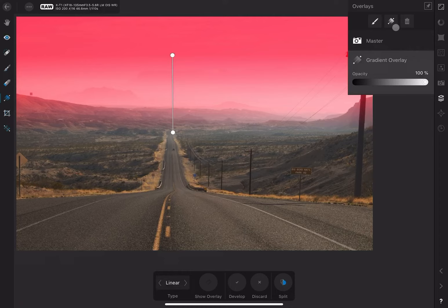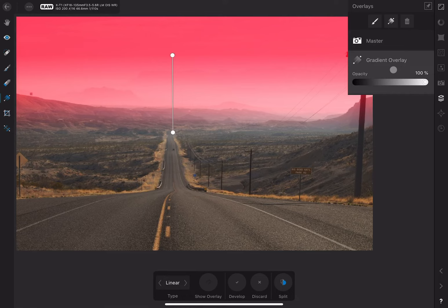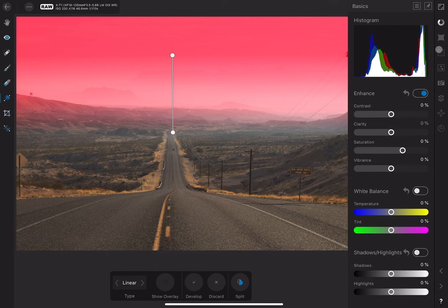We can also create additional overlays by clicking on these icons up here. The master is the main layer and the one that adjusts the entire photograph. Our new gradient overlay will affect only the area we selected. In this case, the sky and mountains.